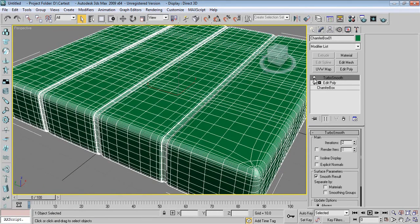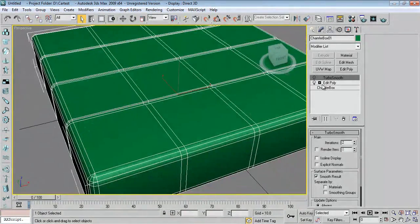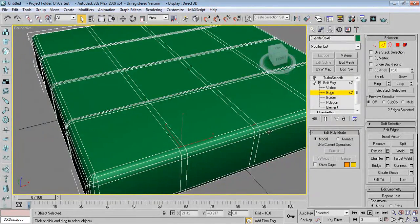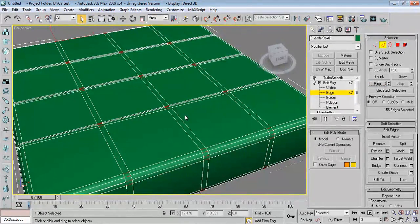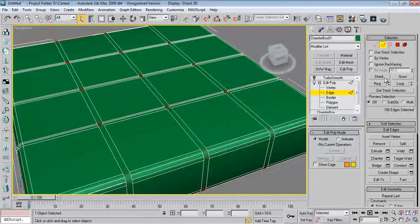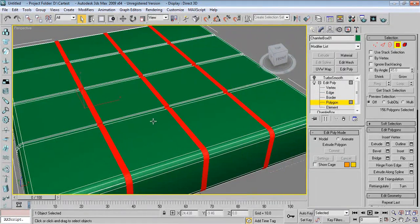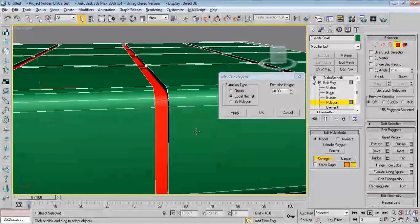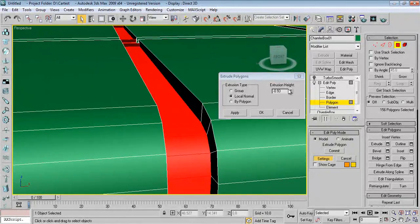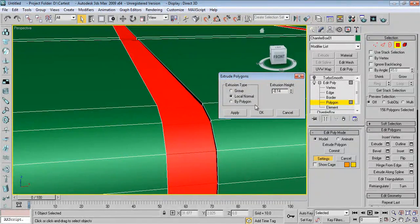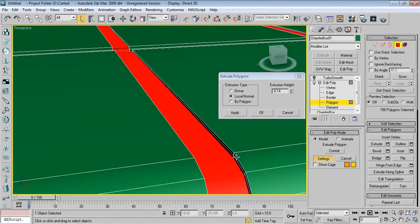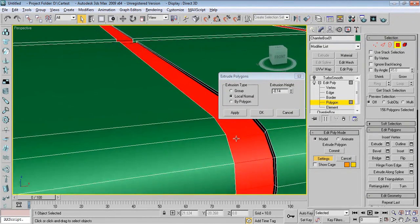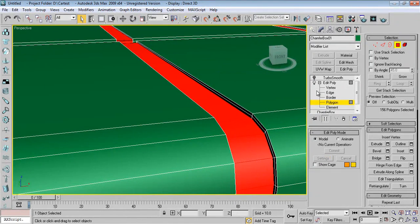I'll just disable TurboSmooth. Now select Edge again, click on the edges, say Ring. Press Ctrl and click on Polygon, you will get the selection. Right click, say Extrude. Say till here, say Apply. I want edge over here, so as per your visibility you can see. Say OK.